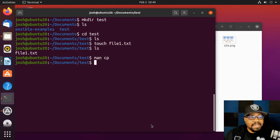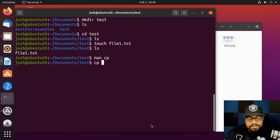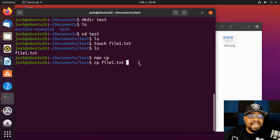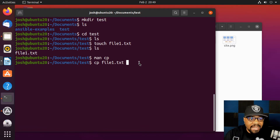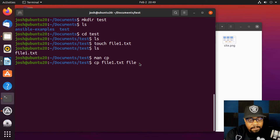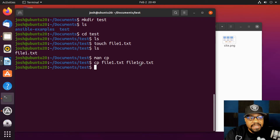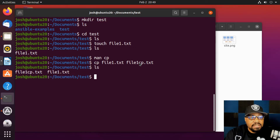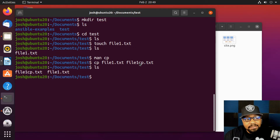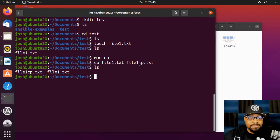To copy a file, type `cp` followed by the source file, then the destination name. To copy within the same directory, we don't need to type a path prefix — just `cp file1.txt file1cp.txt` and press enter. Running `ls` shows both the copy and the original file.